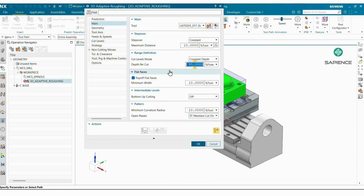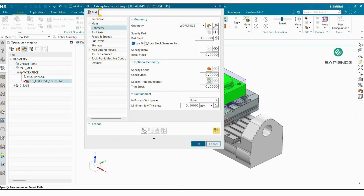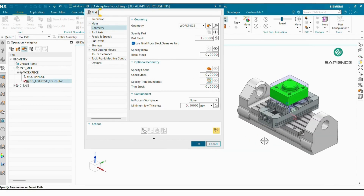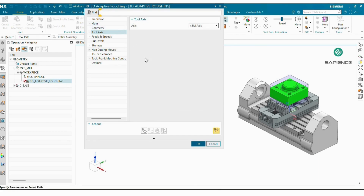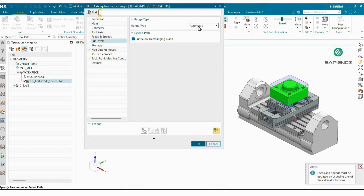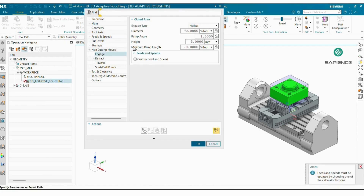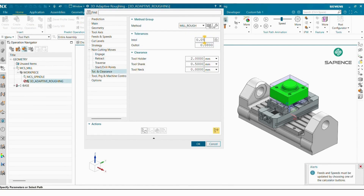In Main, select Depth Per Cut — I'm selecting 75% of my flute percentage. For the bottom of cutting I'm selecting Between Cut Levels. In Geometry, I already specified my part, stock, and blank. In Speeds and Feeds give your RPM and cutting feed. In Cut Levels, Range Type is Automatic. In Non-Cutting I'm selecting Helical. In Tolerance I'm giving 50 micron, then generate the program.